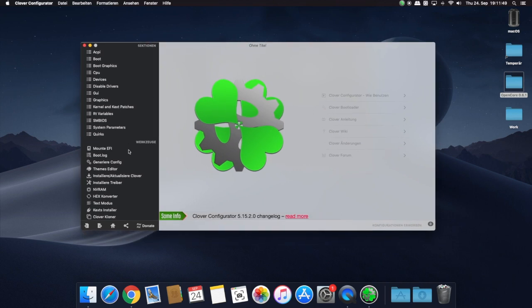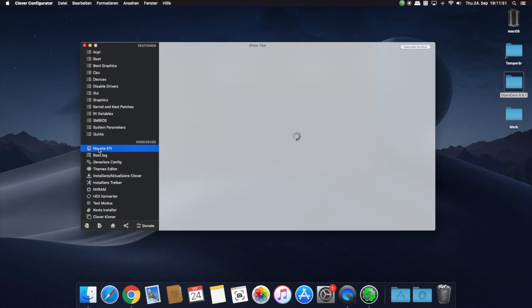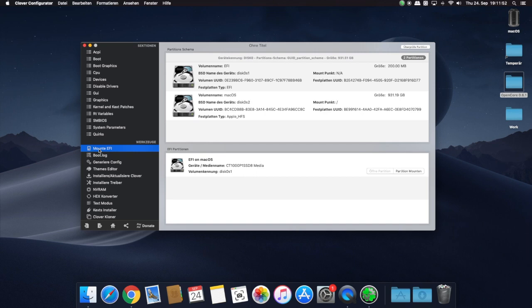Navigate to the left side and click in the tool section: Mount EFI. Depending on the number of drives in your Mac, the shown number and names on the drive shown in the partition scheme will vary from mine.